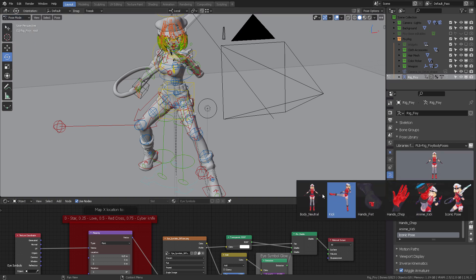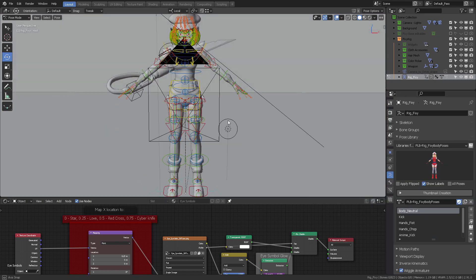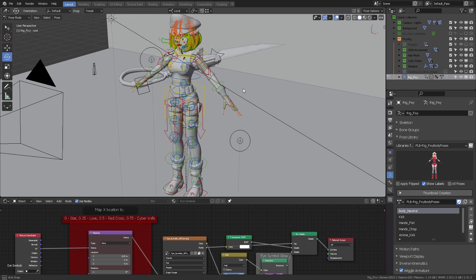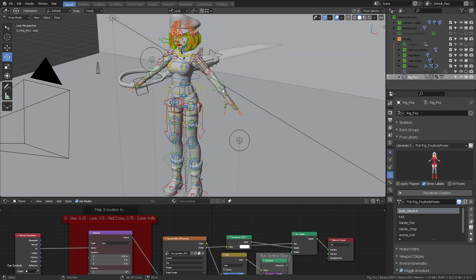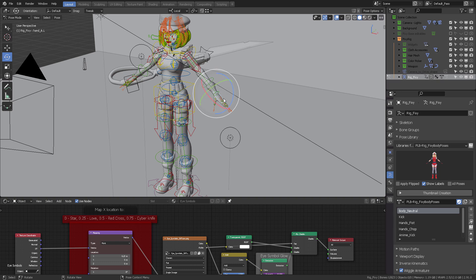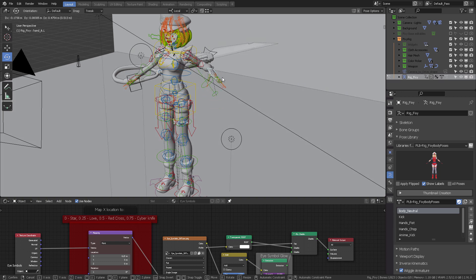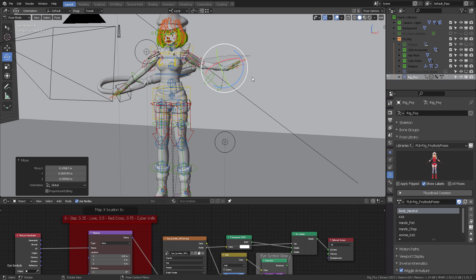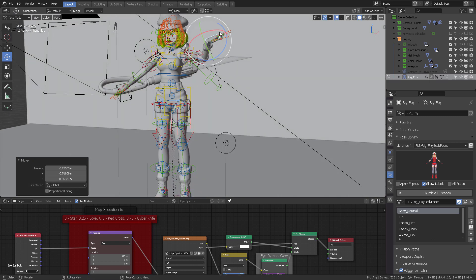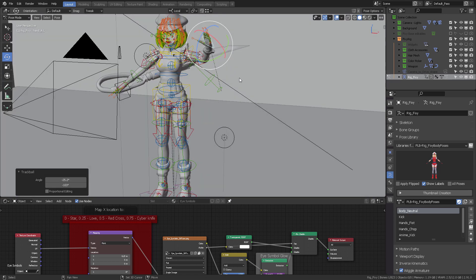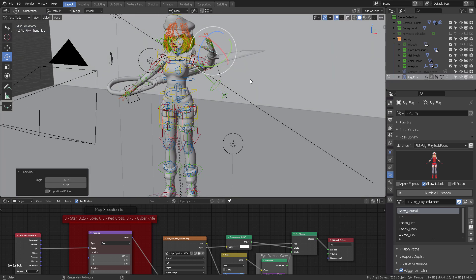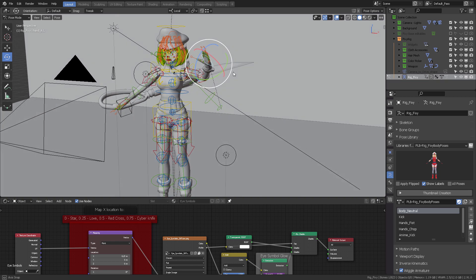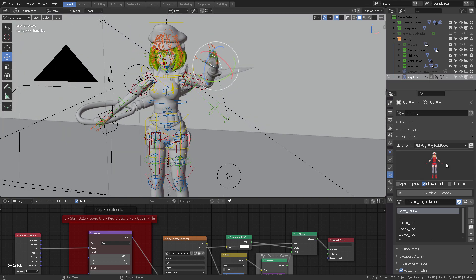When you come here into this running man icon, you're going to see that you have the pose library available. I'm going to Alt+A to unselect everything, and since I am in Pose mode, I can click right here and change any of the poses that I might be interested in. Let's set the body back to neutral, which basically resets everything from Fixy.